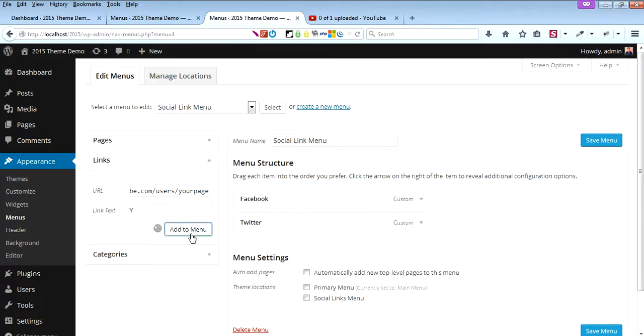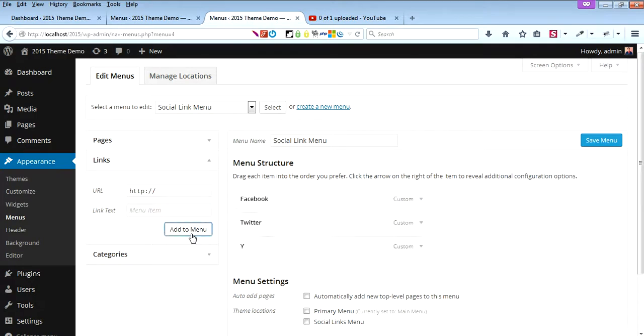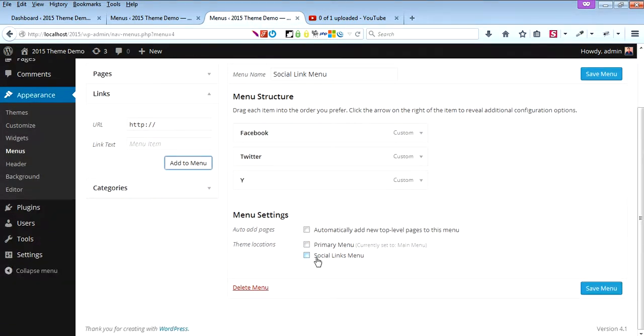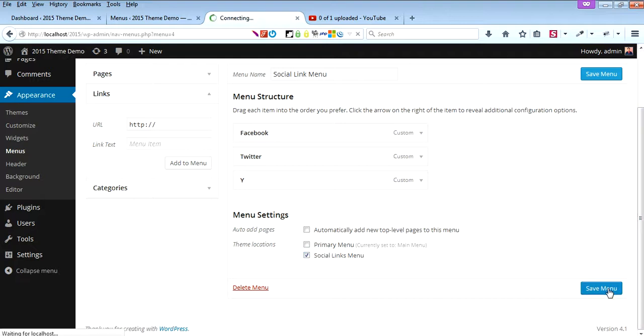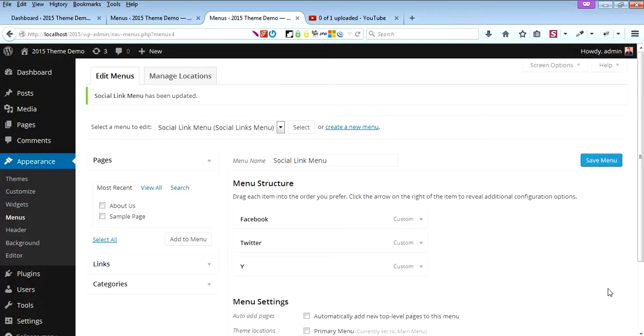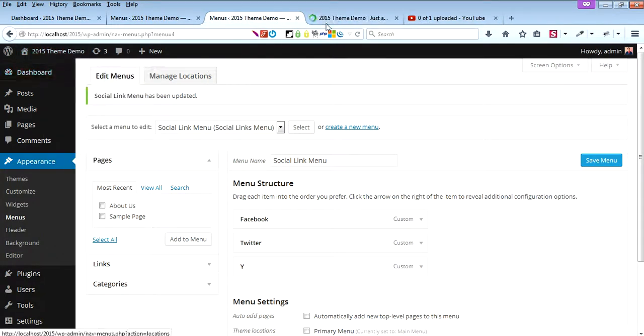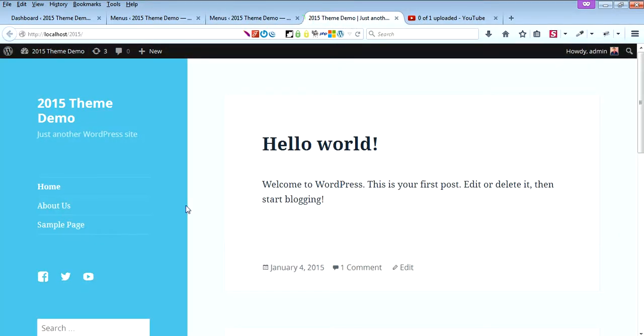Select Social Link Menu from the menu location dropdown at the bottom and click Save Menu. Now let's view the site to see the results.